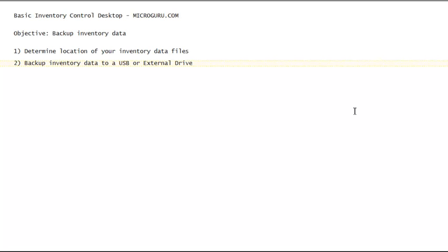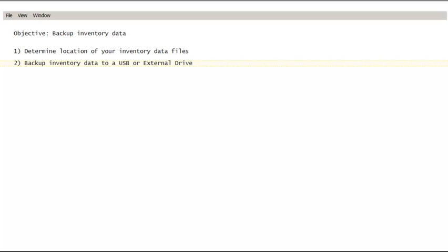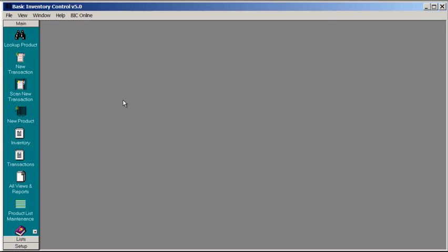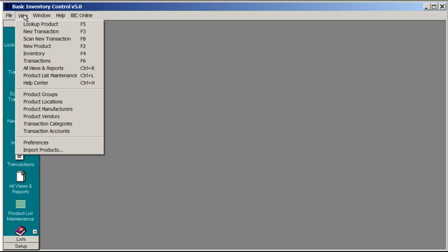To determine the location of your inventory data files, start Basic Inventory Control and choose View Help Center.